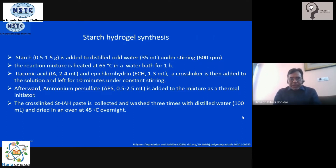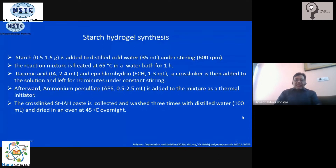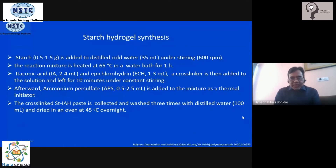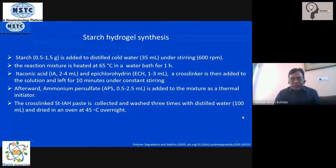The cross-linked starch and etaconic acid is received as a paste at the bottom after the reaction, which is washed multiple times with fresh distilled water and dried in the oven at around 45 to 50 degrees Celsius overnight to collect the material. The material is then ready for use.